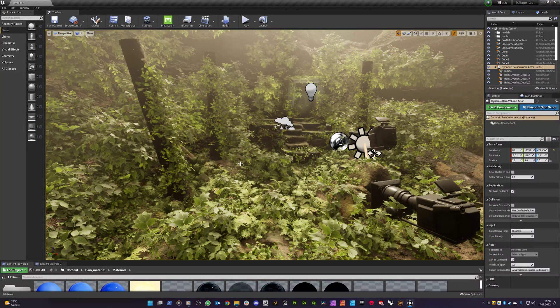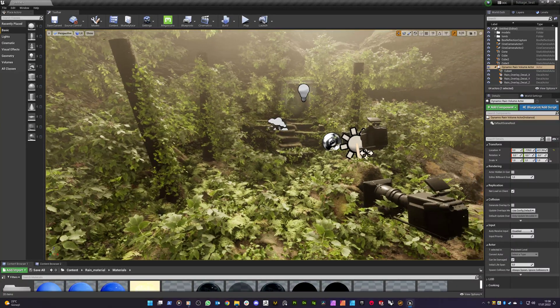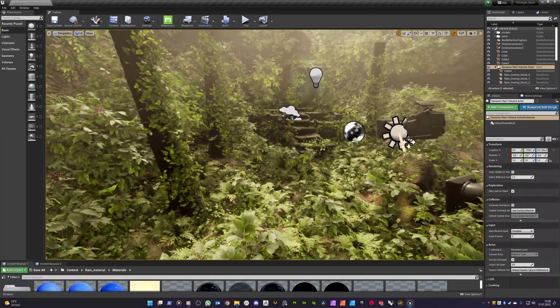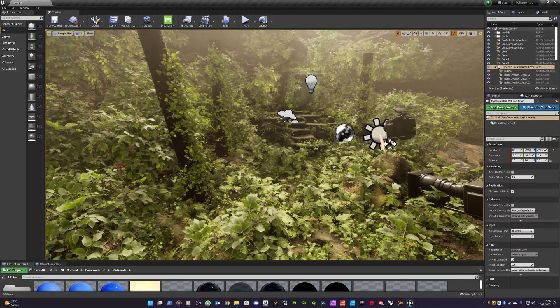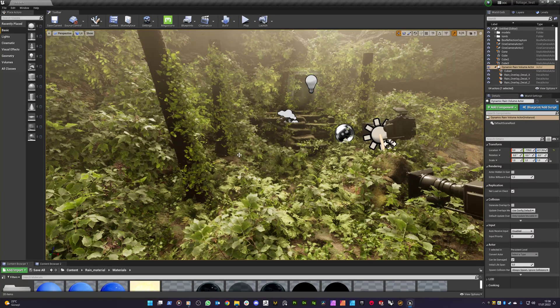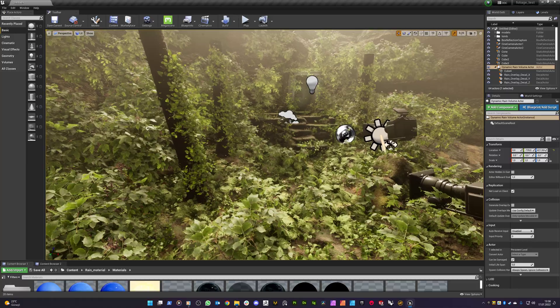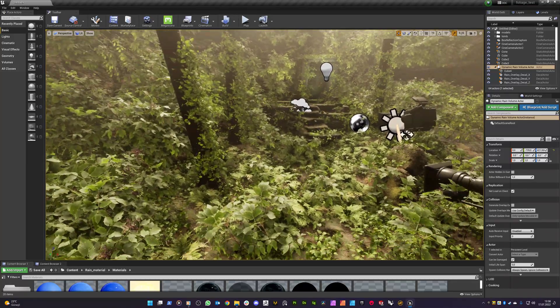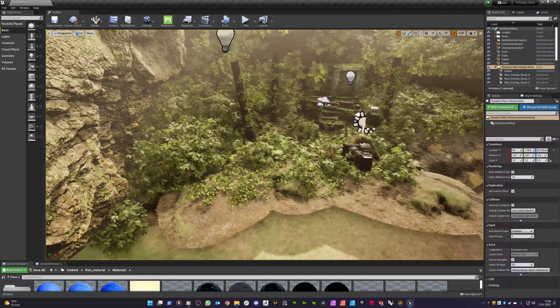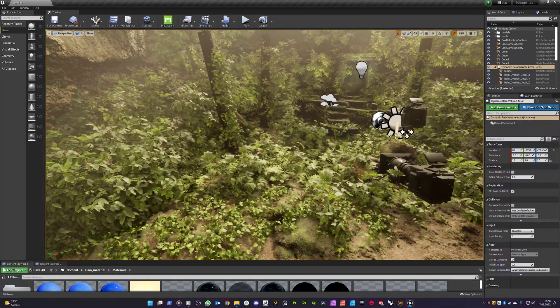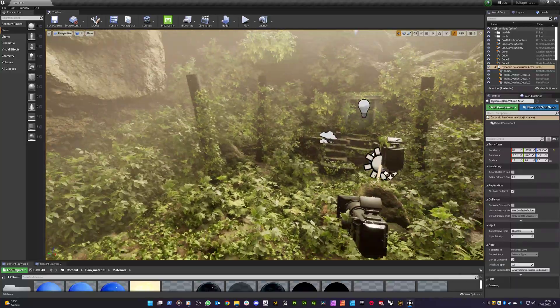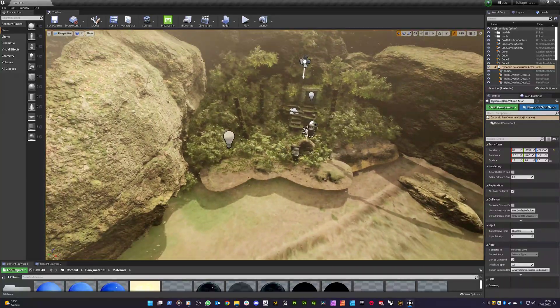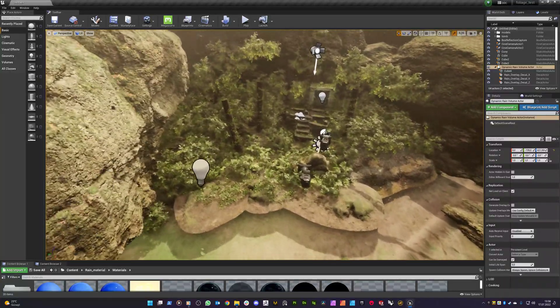Hello, it's Cem Tezcan. I created a natural scene to show how my dynamic rain volume affects this kind of natural scenes. So let me explain the creation of this scene in a brief way.